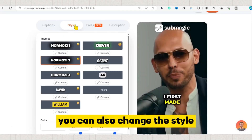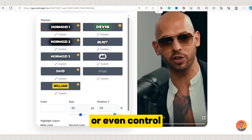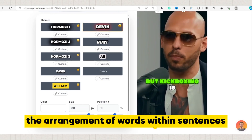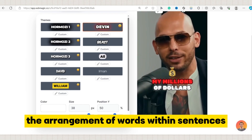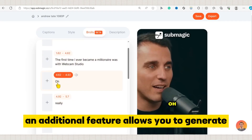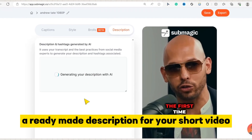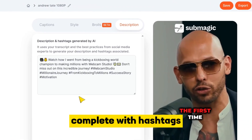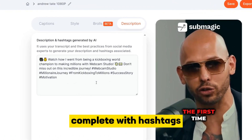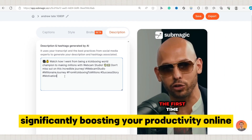You can also change the style, choose from various themes, or even control the arrangement of words within sentences. An additional feature allows you to generate a ready-made description for your short video, complete with hashtags, significantly boosting your productivity online.